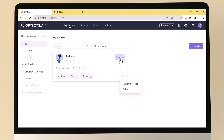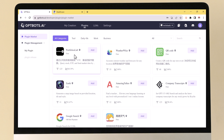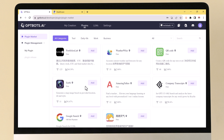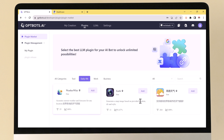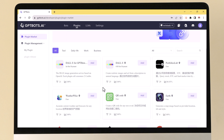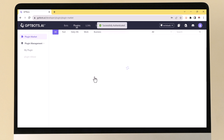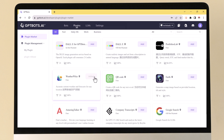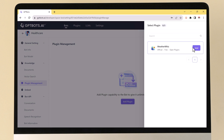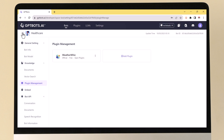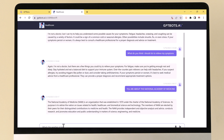GPTBots supports one-click enable plugin capabilities in bots. Developers can choose from a large number of open plugins in the plugin market, or quickly build enterprise private plugins based on the company's own data and services. Plugins are a great way to add new features and functionality to your chatbot — for example, you can install plugins for weather forecasting, translation, and even e-commerce capabilities. One of the most popular plugins is the weather forecasting plugin, which adds accurate current weather and forecasts for any location.